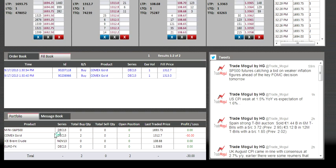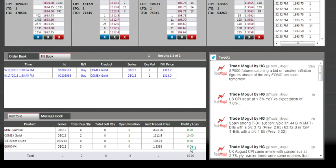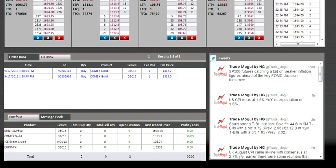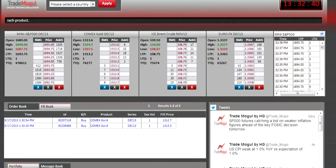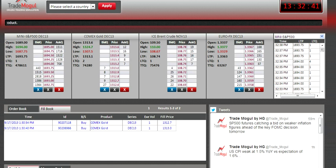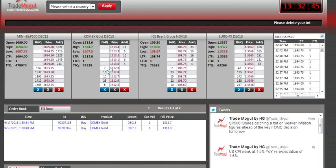The portfolio shows your open position in the four products and the profit and loss for that day. Now, how to place a sell order — placing a sell order is similar to placing a buy order.